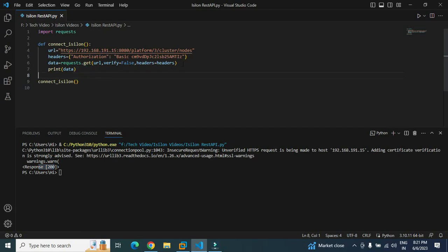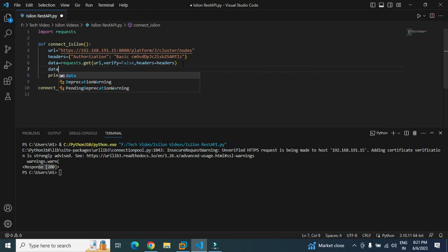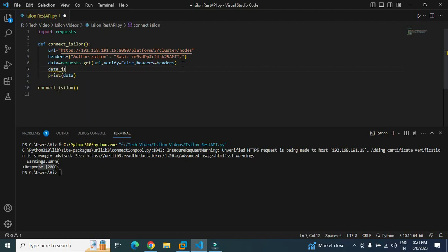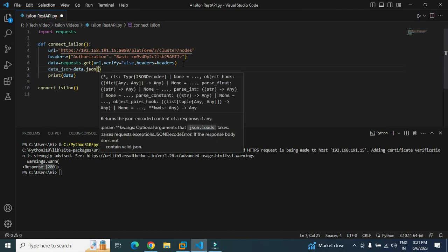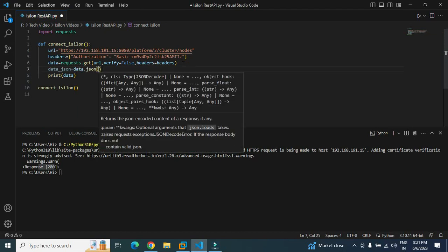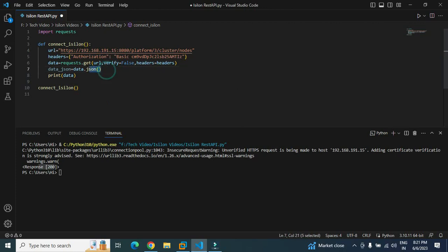Now we will see the JSON format of this particular output. Let me create another variable and name it as data_json. Here I have to use the data.json function. So this json function is basically inbuilt in request library, so you don't have to import it separately.